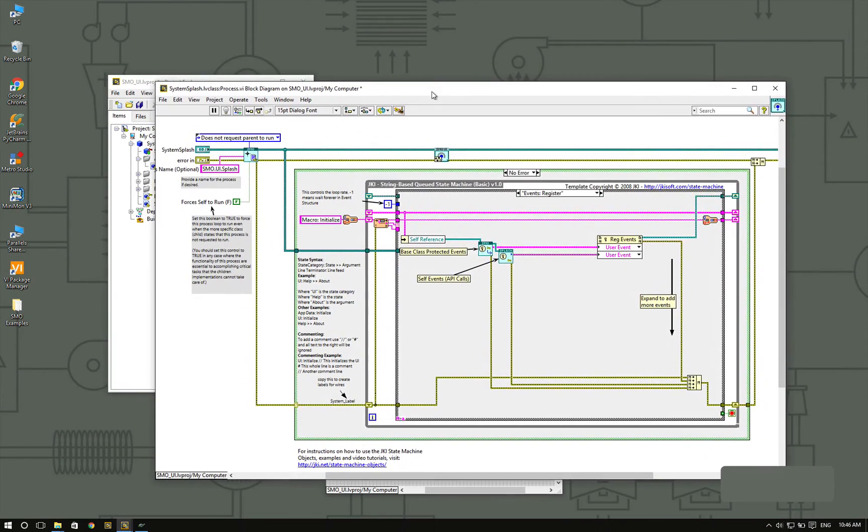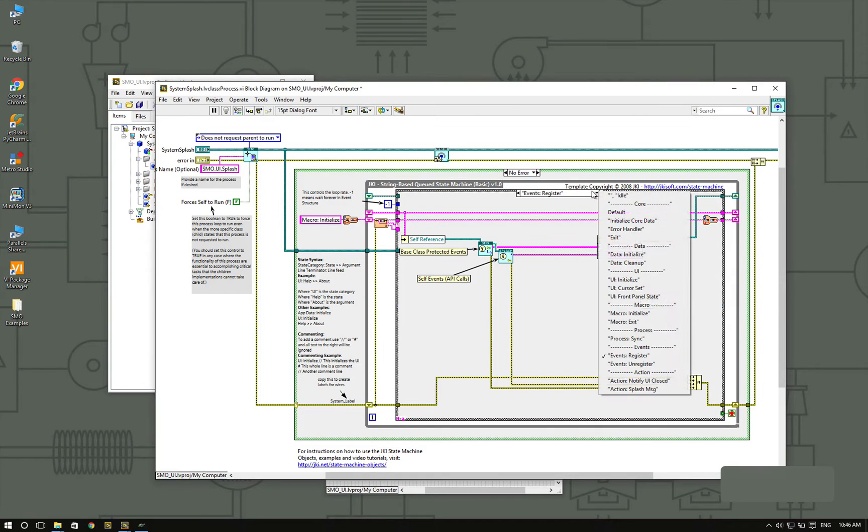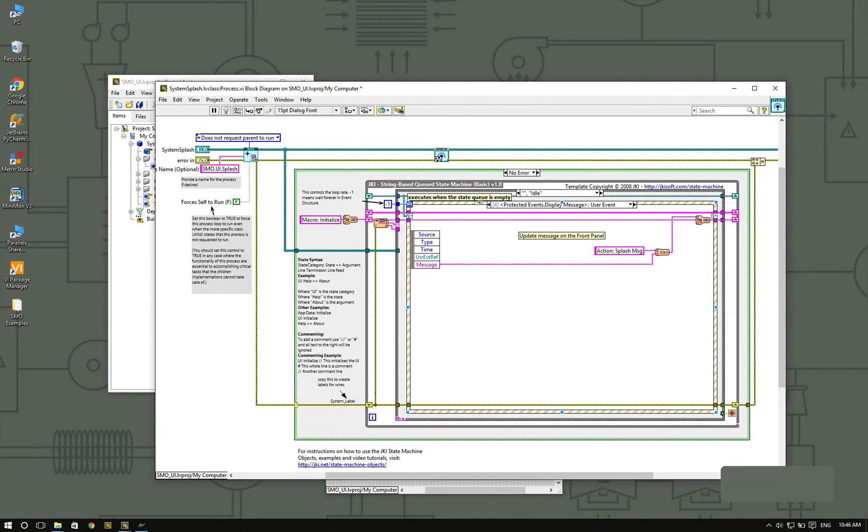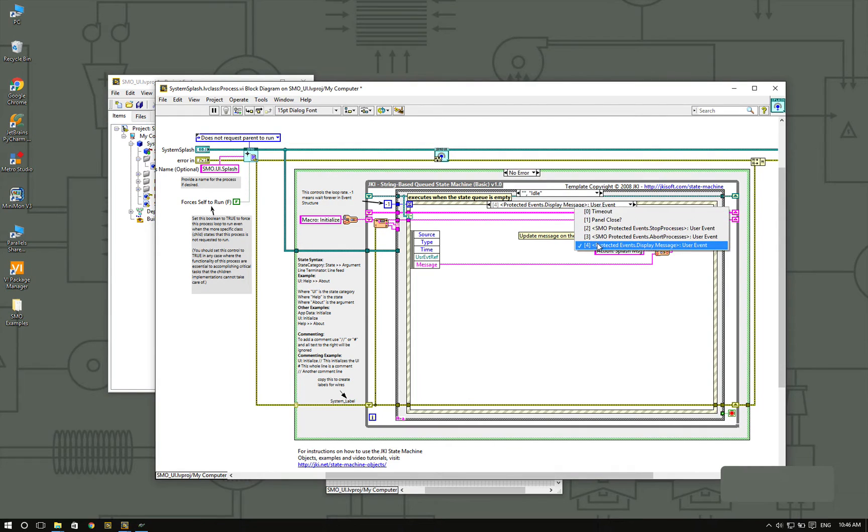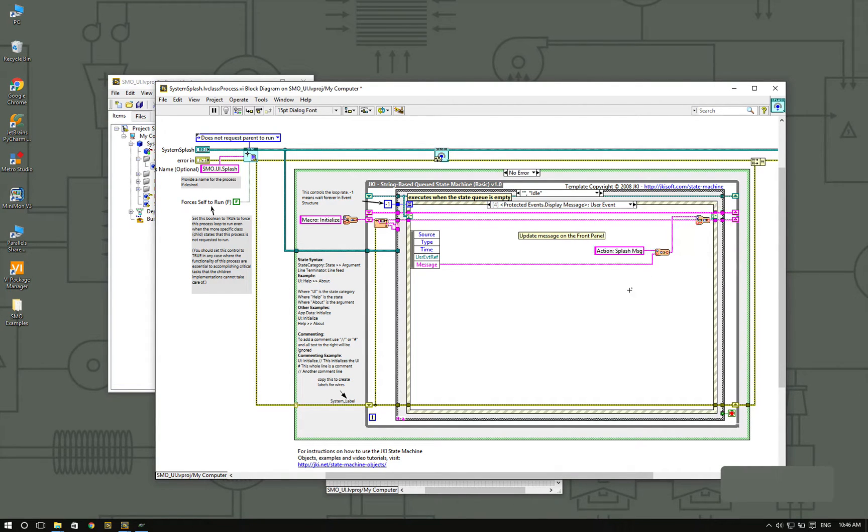If I open the process VI, here in the case structure, in the idle case, you're going to see that I'm listening to the protected events, that's the displayMessage event.